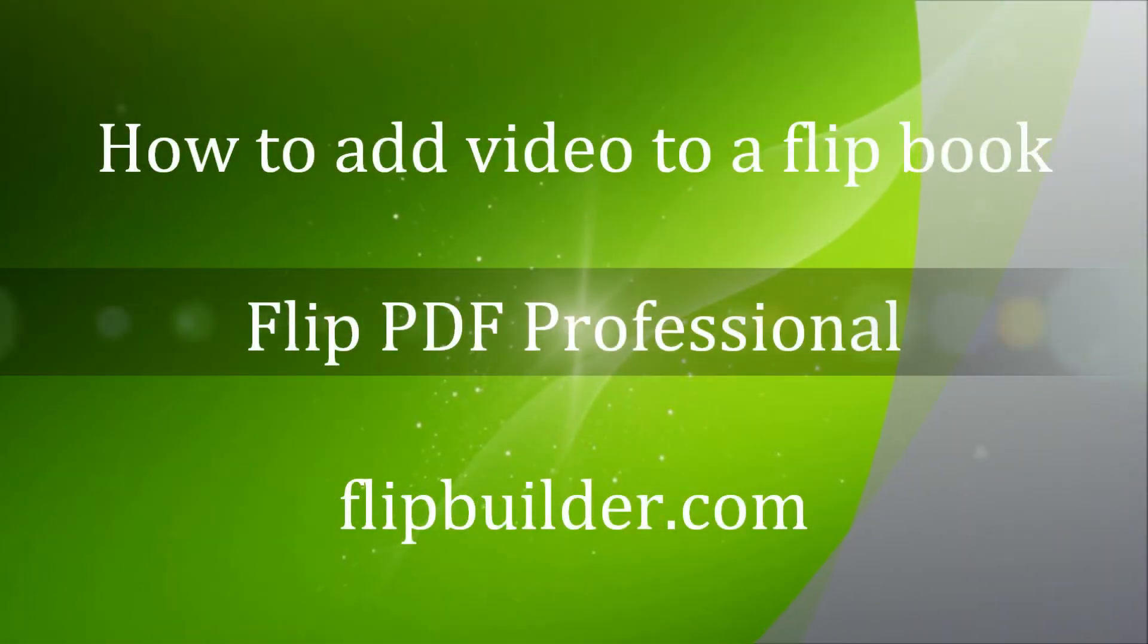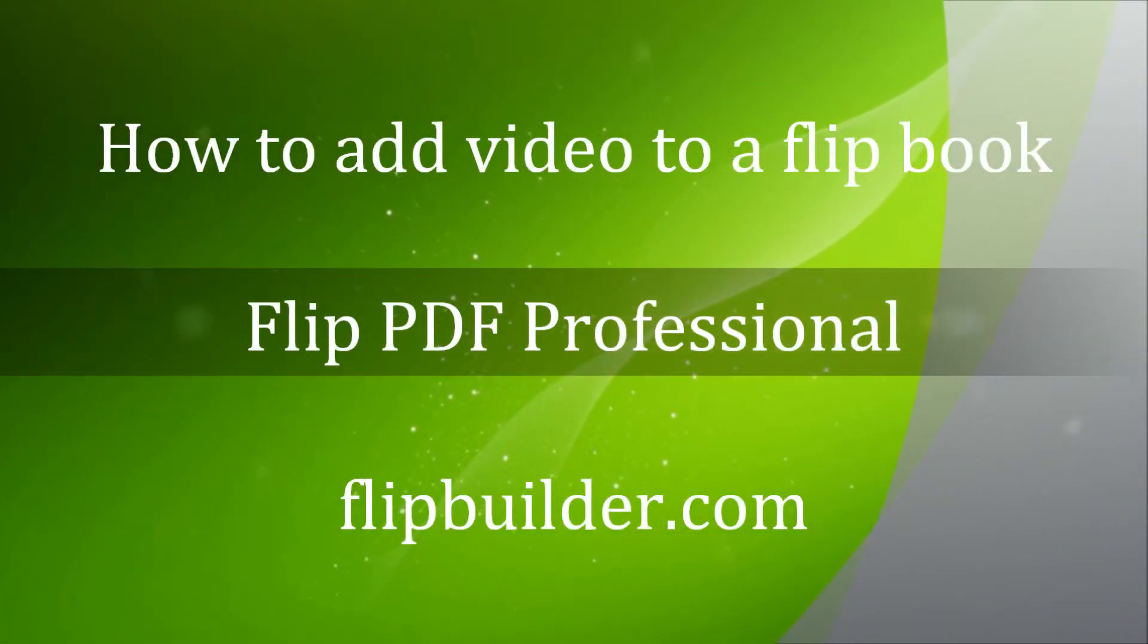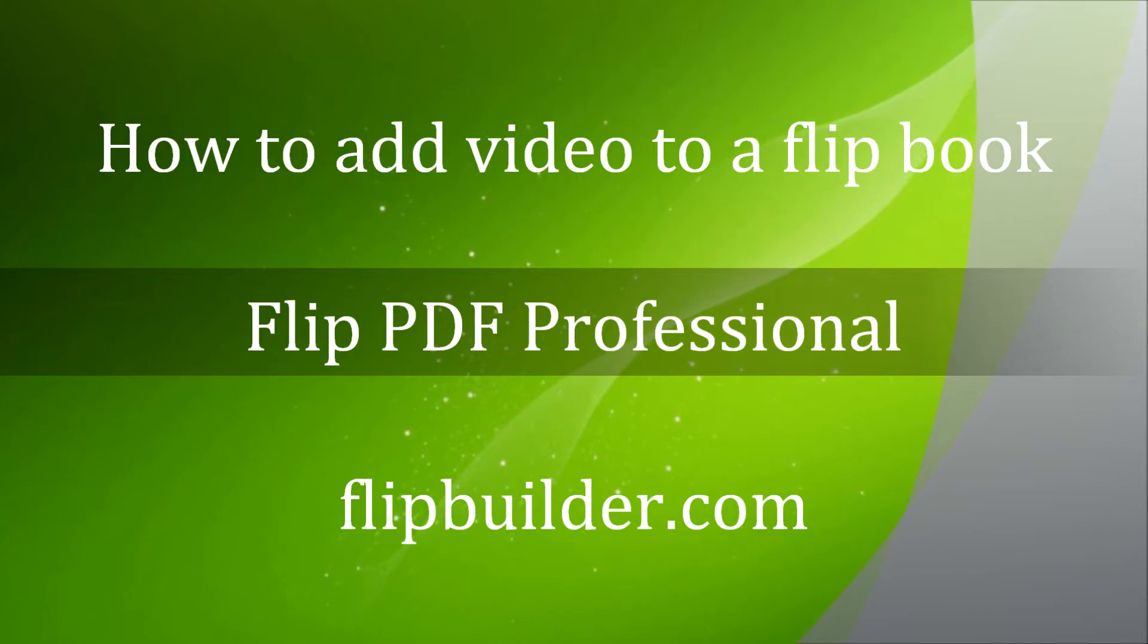Welcome to our tutorial on how to add video to your Flipbook with Flip PDF Pro.